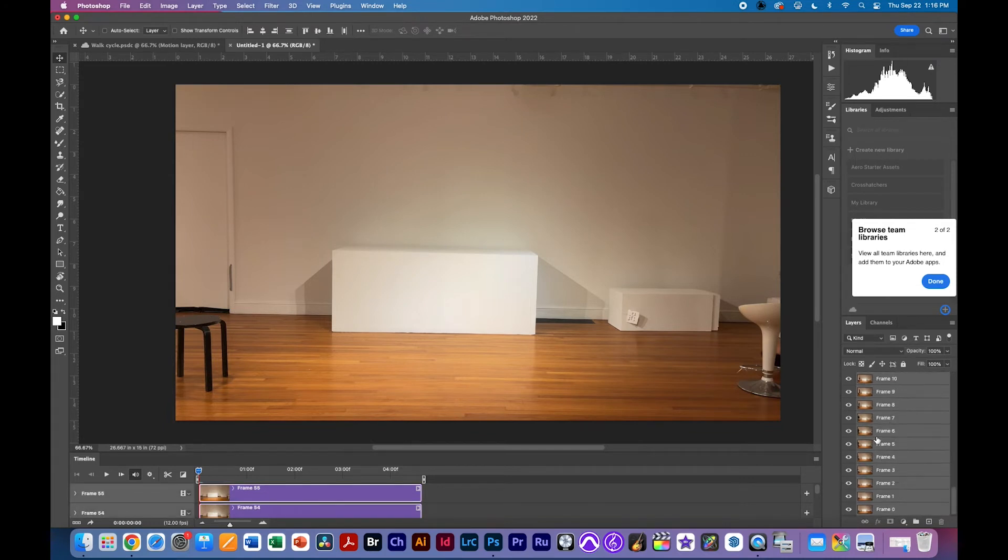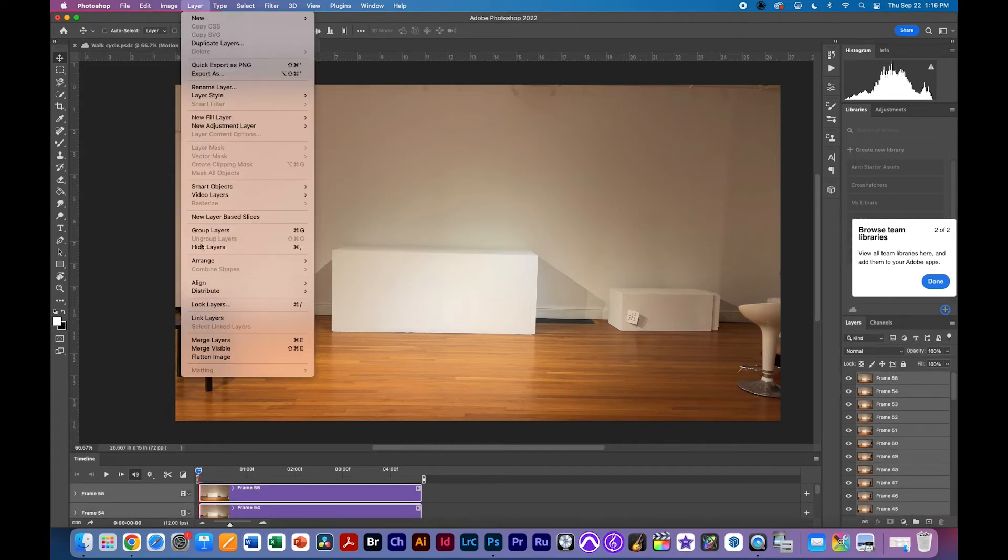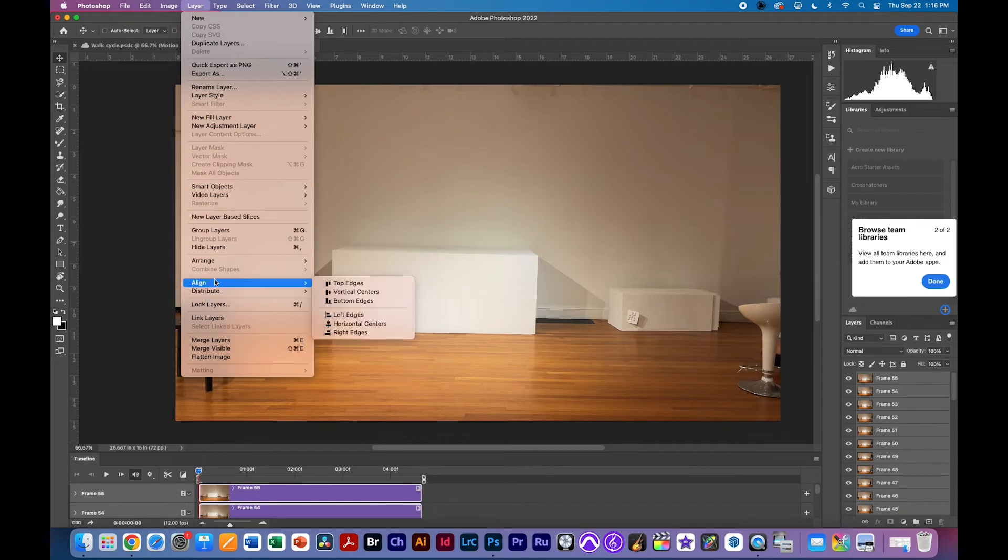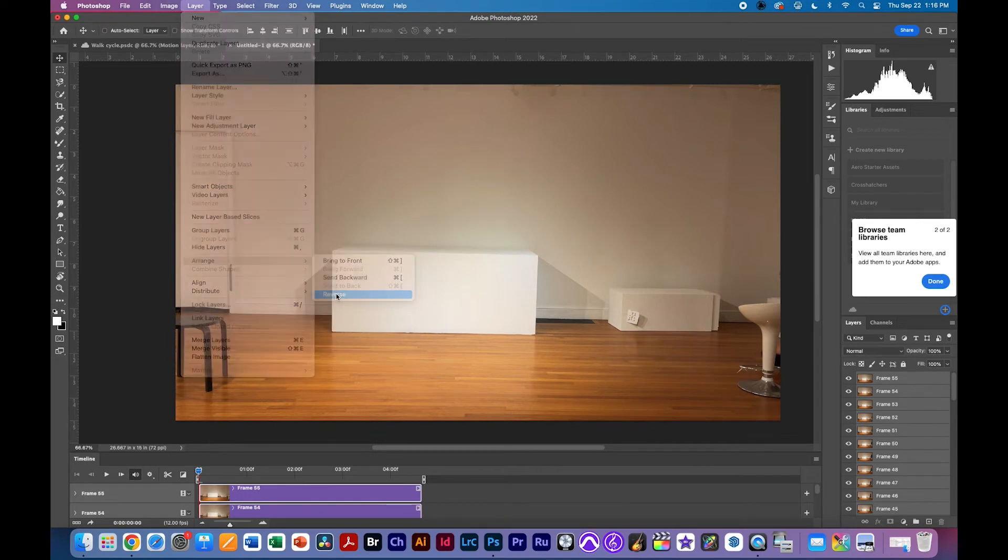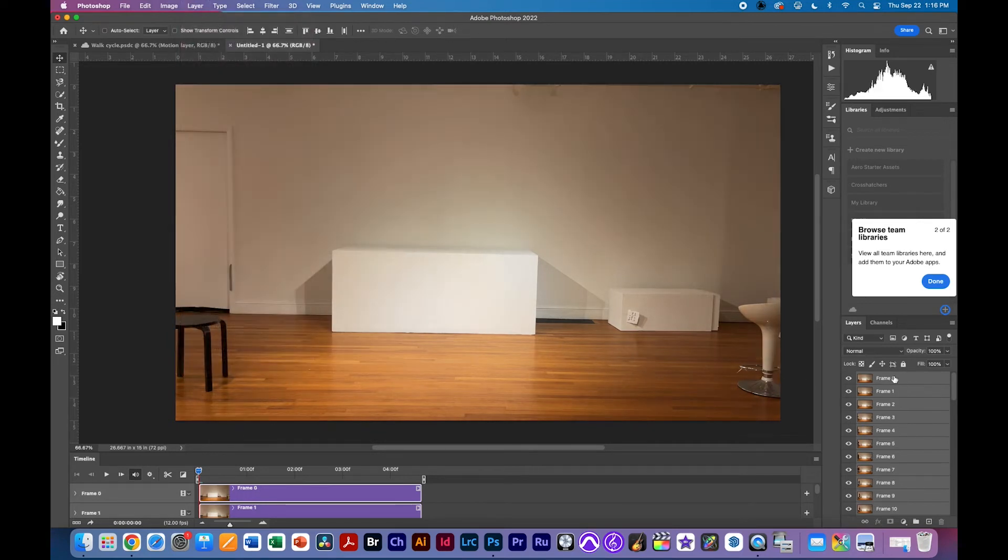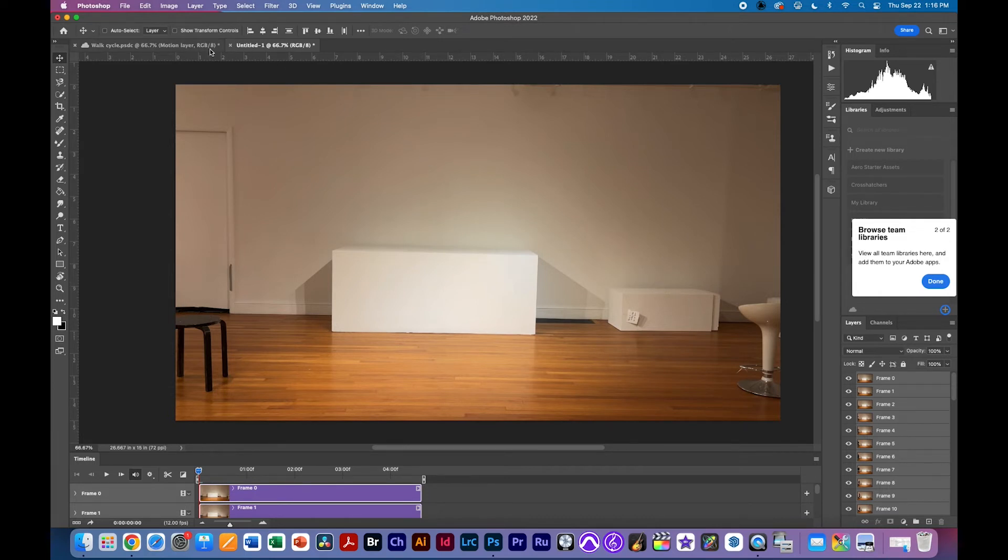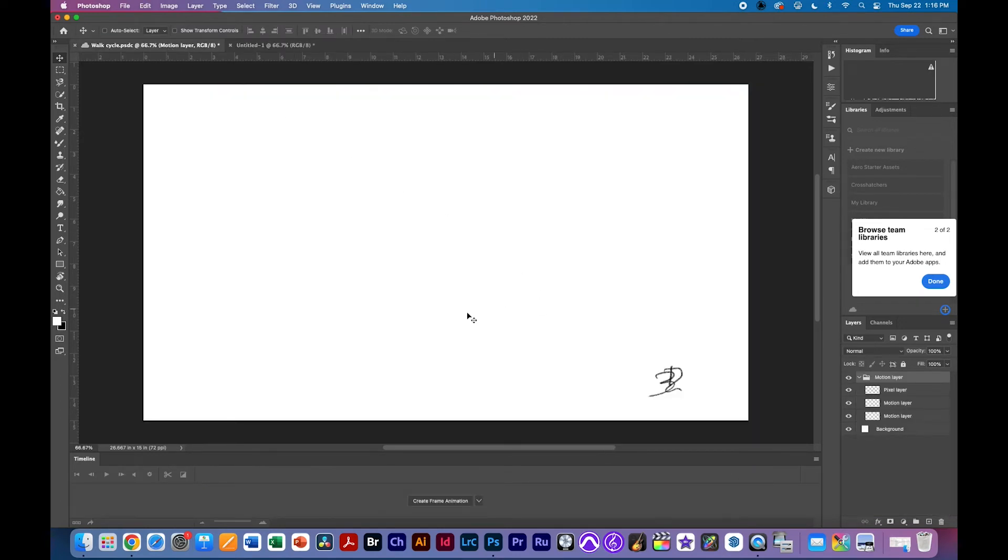and we go up to layer arrange and then we reverse the layers and you'll notice now the frame 0 is at the top then 1 2 and 3 great at this point what we want to do is take all these guys and bring them into our walk cycle video here